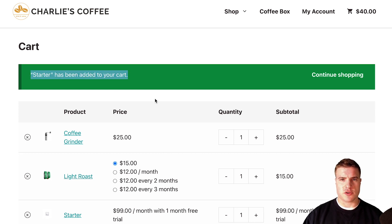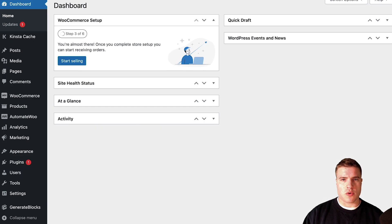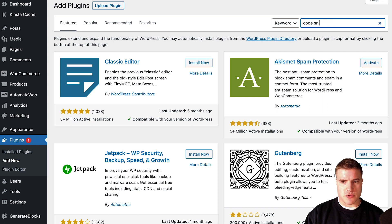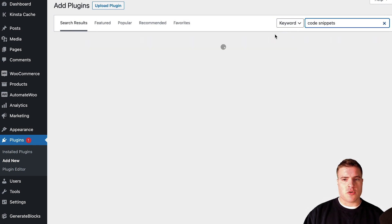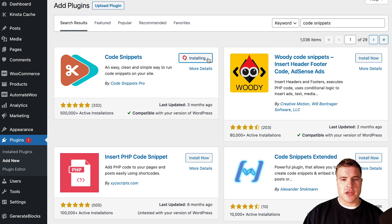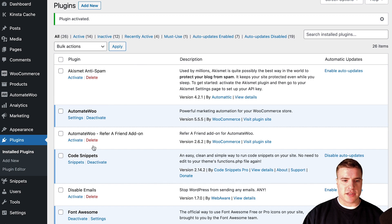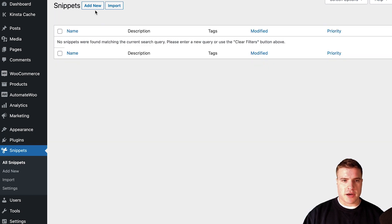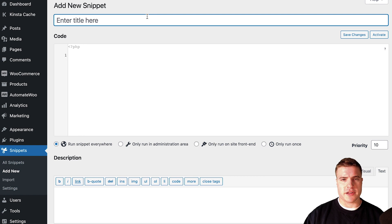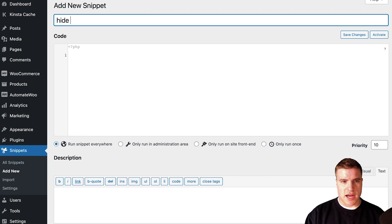So how do we remove this message the right way so it doesn't interfere with other things on our site? We're going to go to our WordPress dashboard, go to Plugins, and add a new plugin. We're going to use the Code Snippets plugin — whether you prefer editing your site's files via SFTP or SSH, Code Snippets is an easy plugin to use for little things like this.